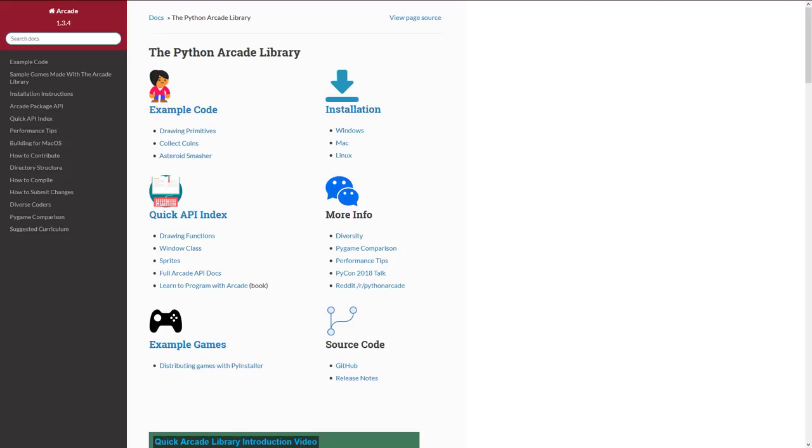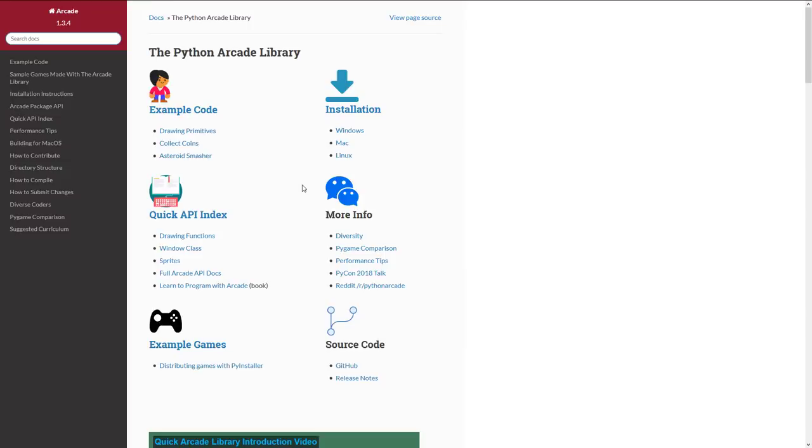Next up, we have Arcade. Again, in a very similar vein, it is a game development system for drawing, media, etc., using the Python programming language. So those three, Pyglet, Arcade, and Pygame, all very similar code-based frameworks for creating games using Python. All very similar, I guess, to Love, the Lua-based library.